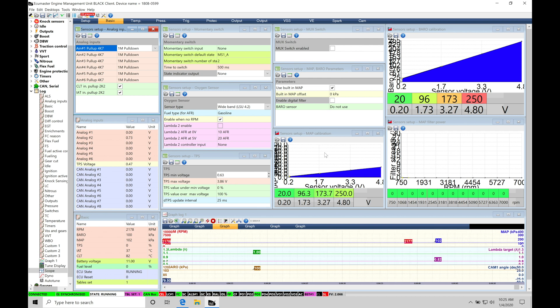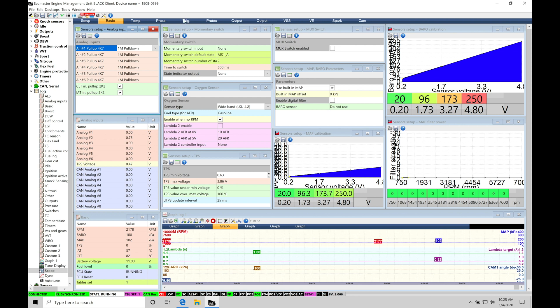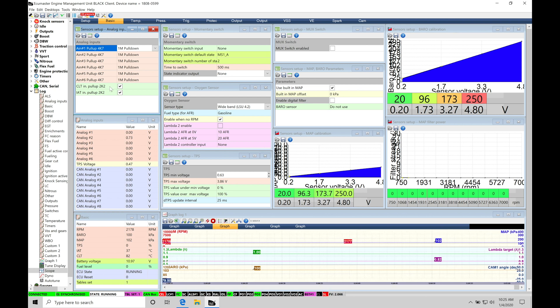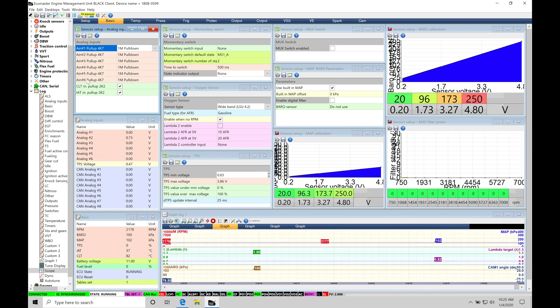Again, this is going to be the bare bones that you need to have set up, configured, and wired into your EMU Black in order to make your vehicle run. So first and foremost, let's go up here to sensors setup into analog inputs and talk about what we have within this window. We're going to find that we have six different analog inputs we can work with and actually wire things into our EMU Black.